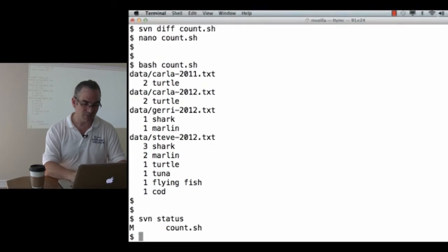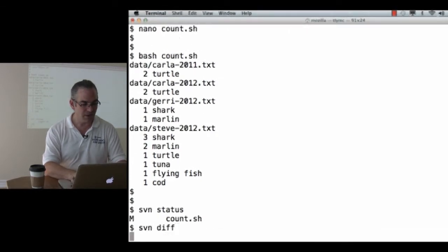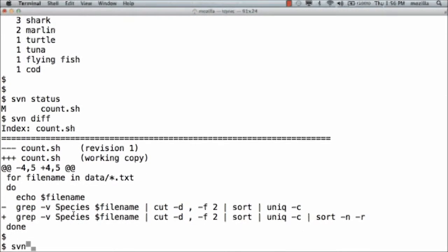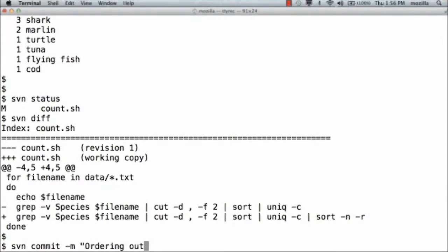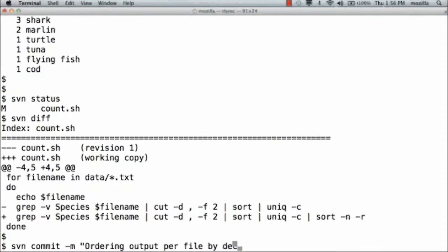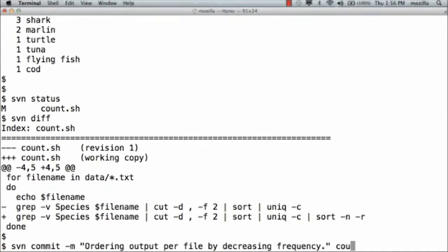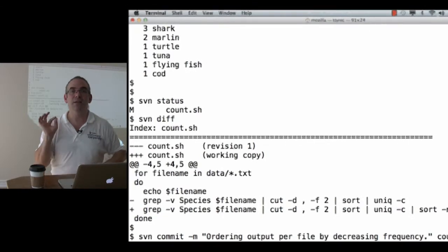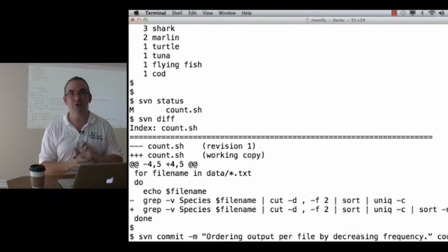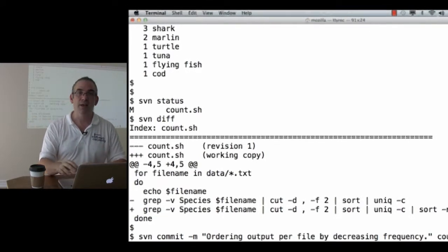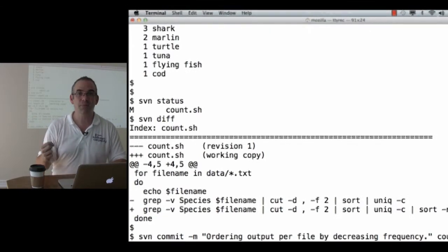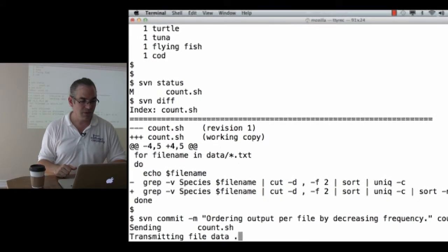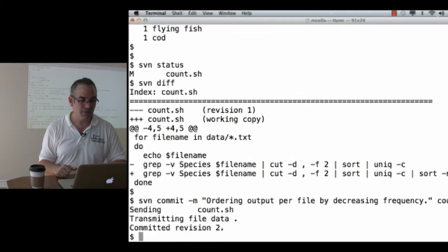Okay. SVN, what's my status? I've modified count.shell. SVN diff. All right. All I did was add the sort-n-r onto that one line. I can see exactly what I did. Division commit. Ordering output per file by decreasing frequency. All right. That's a small change, but it's one logical unit of work. It's one step that I might want to undo. So, I do that commit.